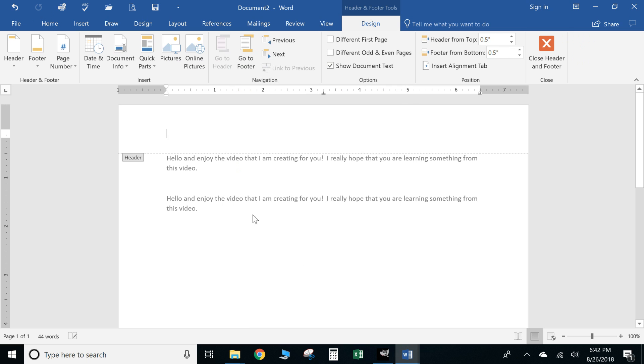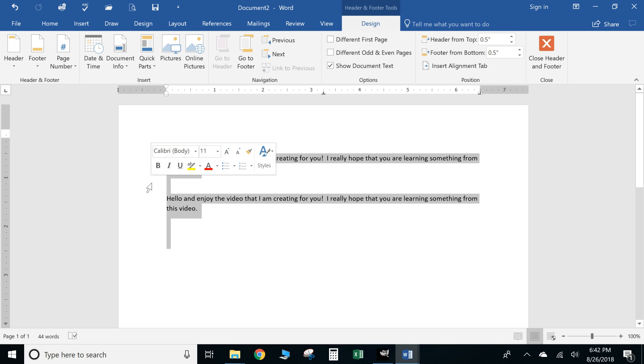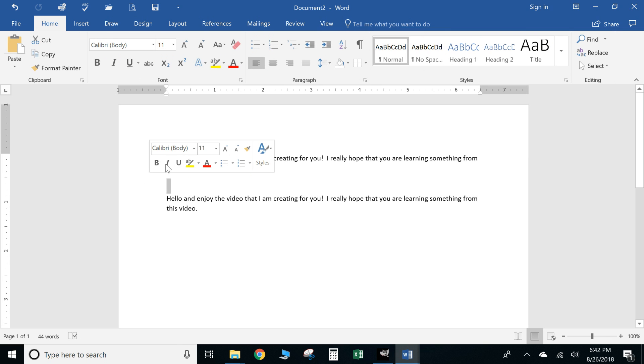Instead we're going to go right to the left of your first sentence where it started. All right, let's click out of there. So right to the left you're going to come over here and you're going to double-click or triple-click. Same thing applies as if you're selecting the entire sentence.